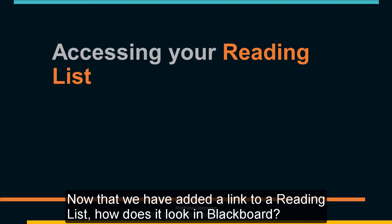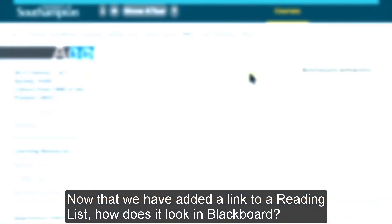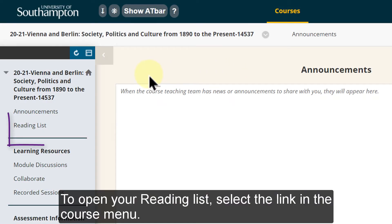Now that we've added a link to a reading list, how does it look in Blackboard? To open your reading list, select the link in the course menu.